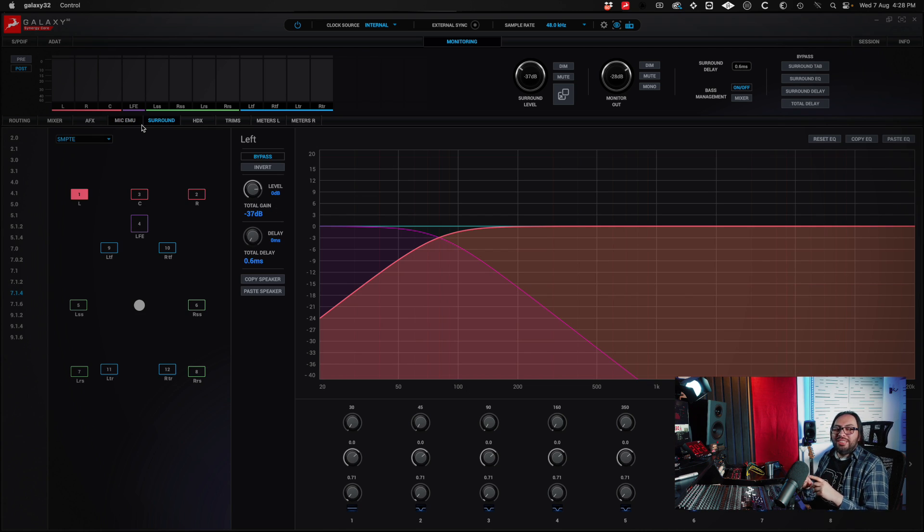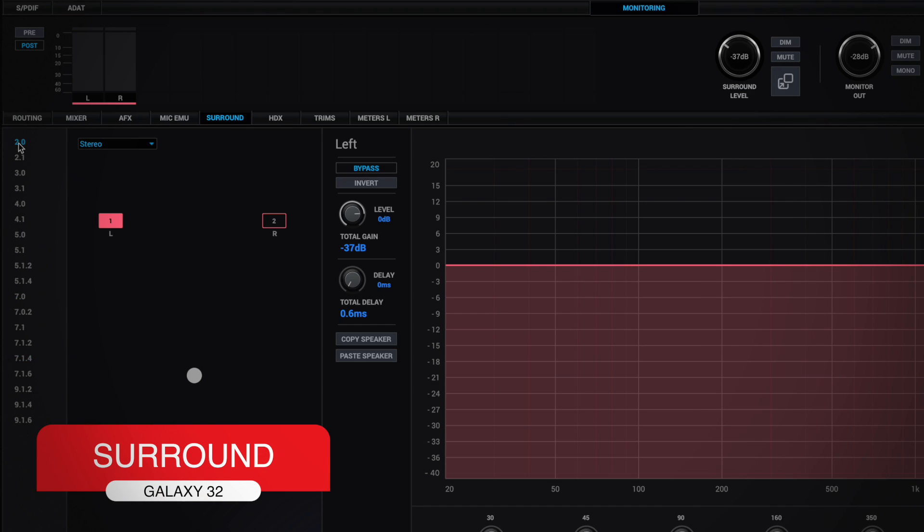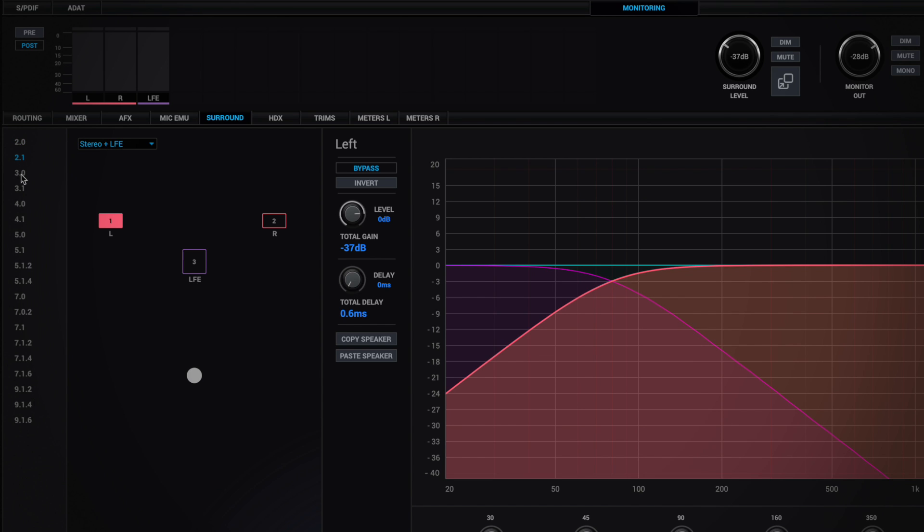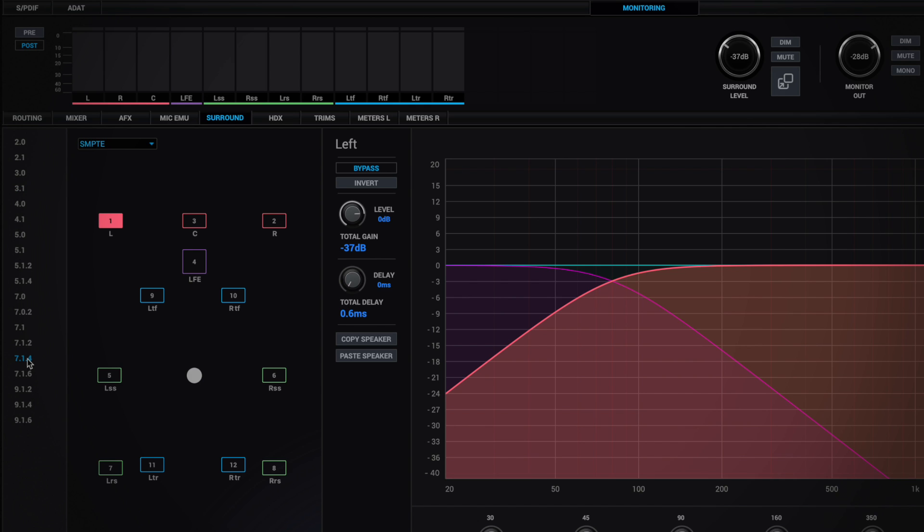One of the sections I use a lot is the surround section. You can choose the monitoring you have here. If it is stereo, 2.1 with a subwoofer, 3.0, 3.1 and so on. In my case, I have a 7.1.4 and you can choose the type of configuration if you want, SMPTE or film.